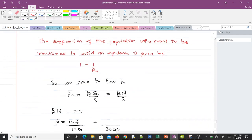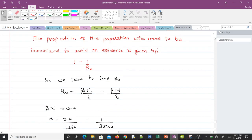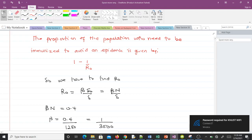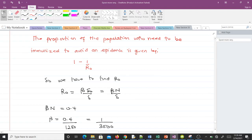We need to compute the proportion of the population that must be immunized to avoid an epidemic. The proportion to immunize is given by 1 minus 1/R₀. So first we need to find R₀.